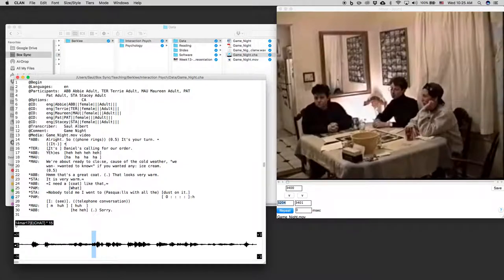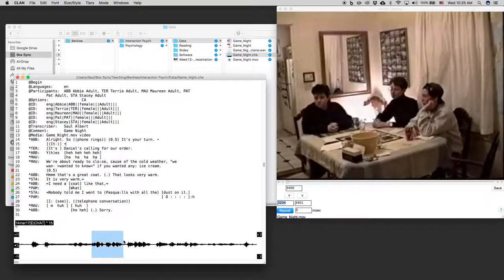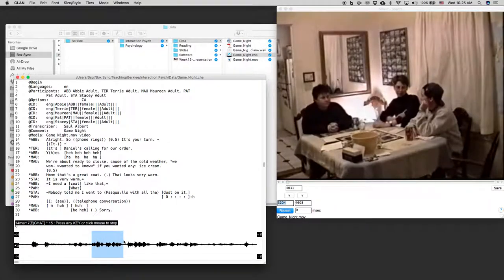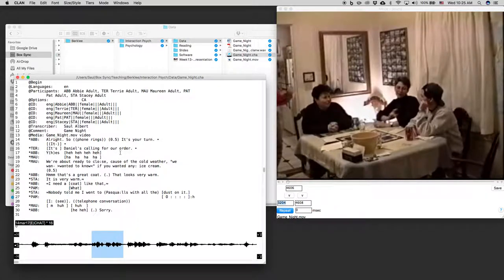Now I'm going to go and get Terry's line. It's Michael's she's saying, but in the transcript it's changed to Daniel's for anonymity purposes. So probably this is an overlap. So I want the same section, but a bit more. Michael's calling for our order. Okay, that's it. And now we just keep going.